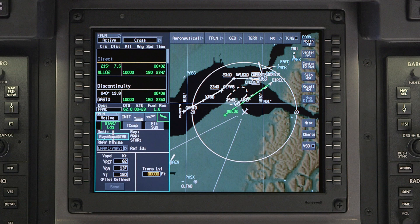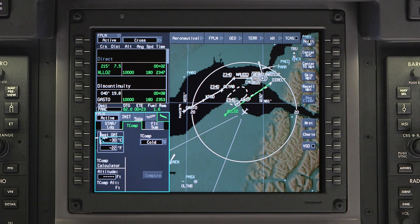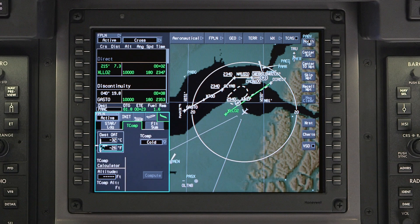Access the landing window and click on the temperature compensation tab. In the destination OAT field, enter the new temperature and click Compute.